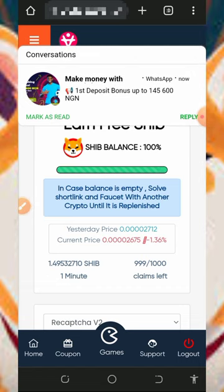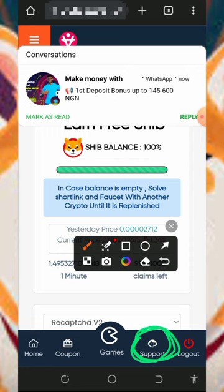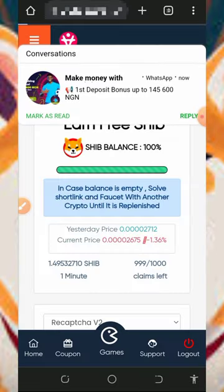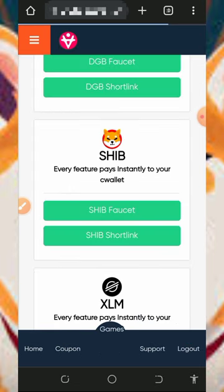You can earn any token of your choice on this platform. You can also contact support if you have a problem — here is the support handle. Tap on it, it's going to take you to their support. Just chat them up, explain your problem to them, and they are going to solve it for you. This platform is very easy to use.